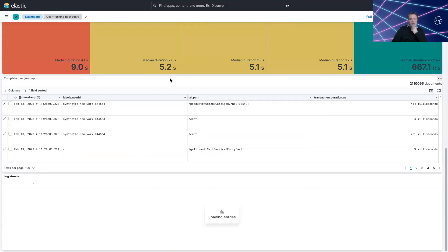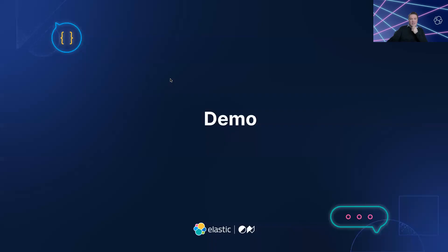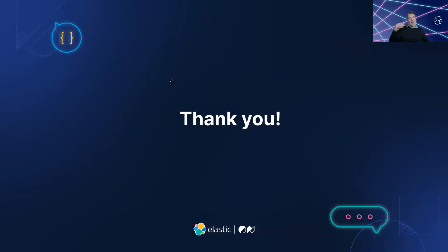That's all I've got time for on the demo. I just want to say thank you to everybody and enjoy the rest of Elasticon. Thank you very much.